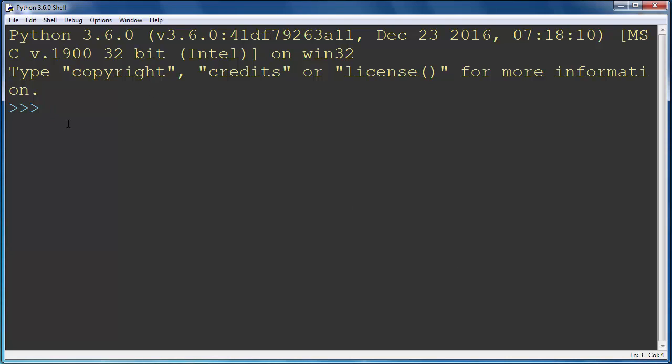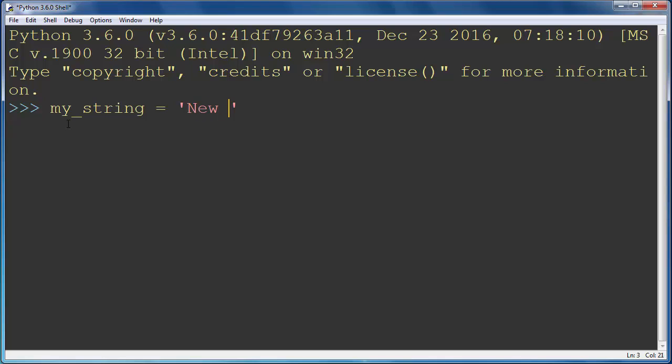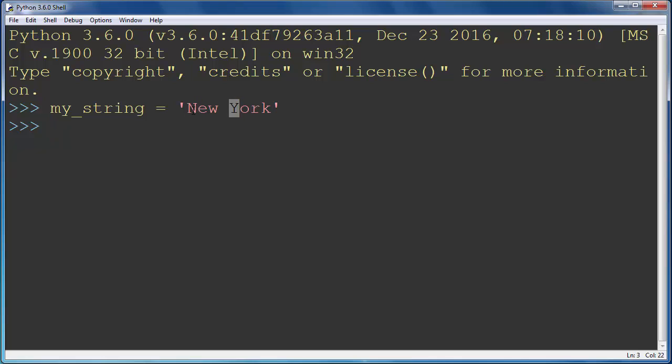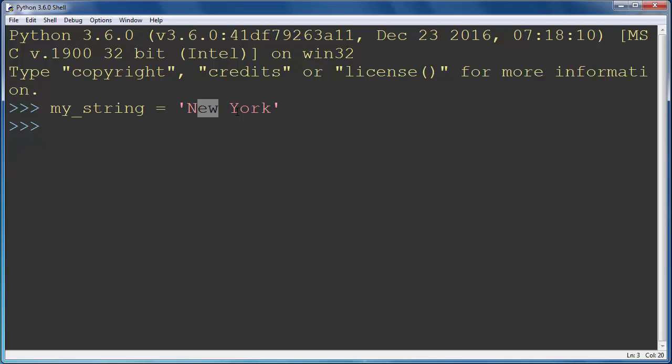For example, let's say that we have a string, let's call it myString and let's put inside it a few words, for example let's say New York. And now what we want to do is to convert all uppercase letters to the lowercase and at the same time convert all lowercase letters to the uppercase.